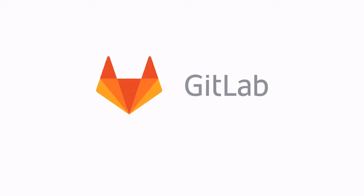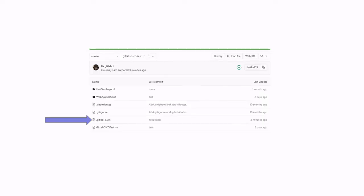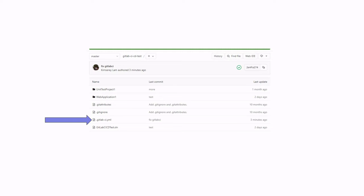Assuming that our code is pushed in a repository on GitLab, all we need to do is add a .gitlab-ci.yaml file at the root of the repository. This file defines the stages, the jobs, and the different conditions associated to jobs.